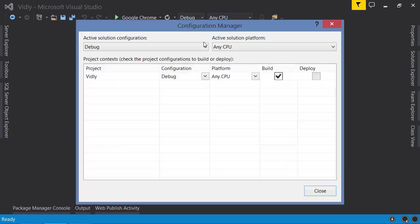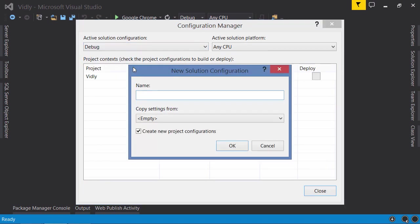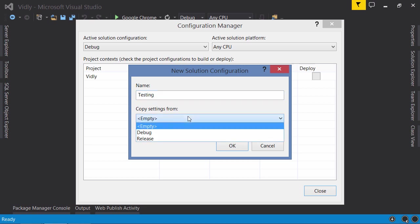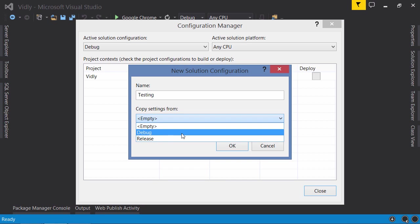In the drop-down list, select New. I'm going to create a new build configuration for our testing environment. We can copy settings from an existing template. I would suggest for any of your environments like testing, staging, and production, use the Release build and leave Debug only when you are developing on your development server.